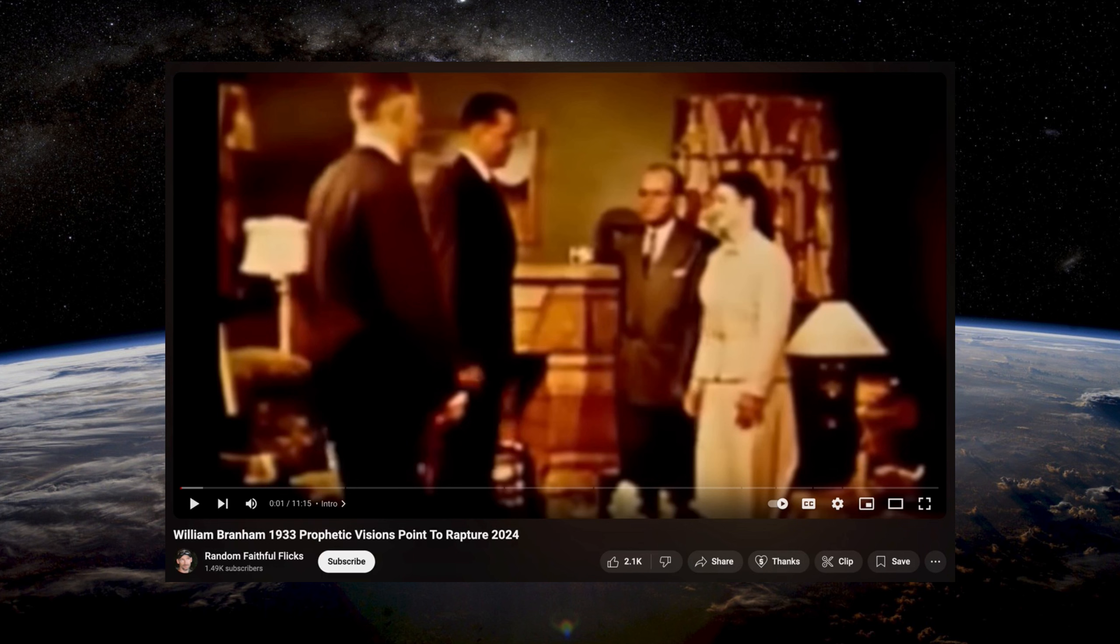One of these individuals, this William Branham individual in 1933, prophetic visions point to rapture 2024. Now where's that in the Bible? Jesus said of that day knows no man, not the angels of heaven, not even the son knows, but the Father only.